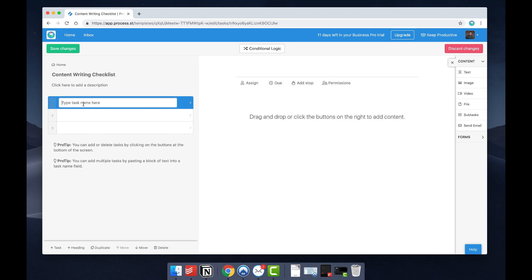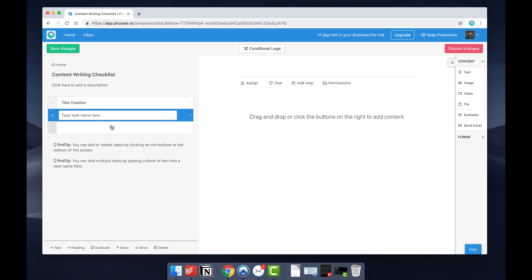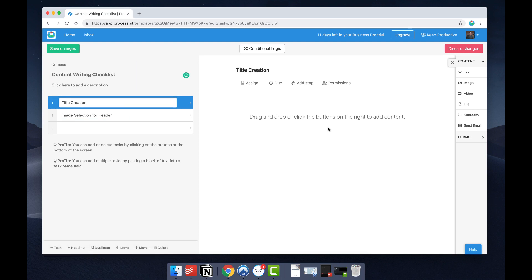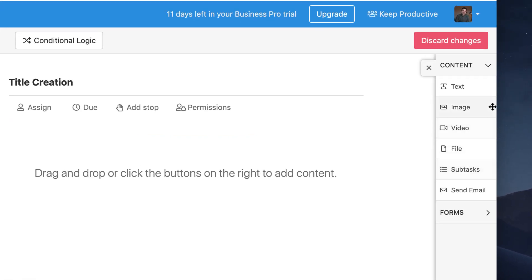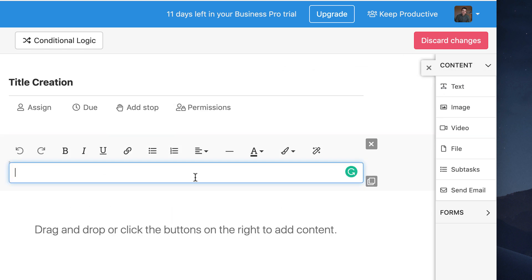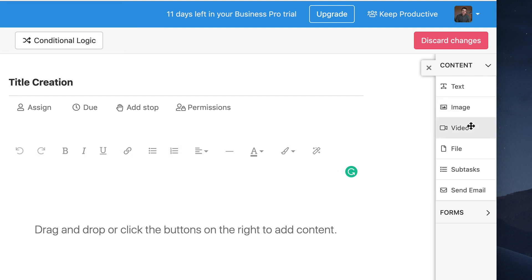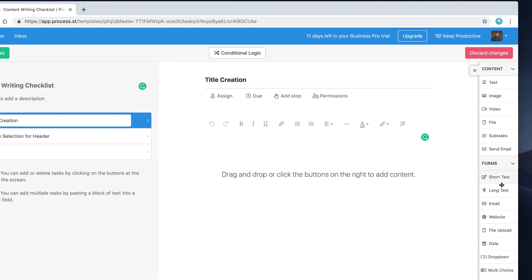To get a basic understanding of the core experience: you can add as many steps as you like, and each step has a title. For example, step one might be 'Title Creation' and step two 'Image Selection for Header.' You can add a description for more detail. On the right-hand side you have a content tab where you can drag in relevant elements to build up the page — very similar to Notion. You can add images, videos, files, subtasks, and even a send email widget, plus relevant form fields.